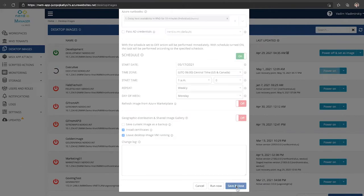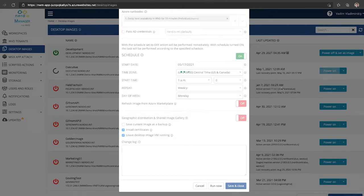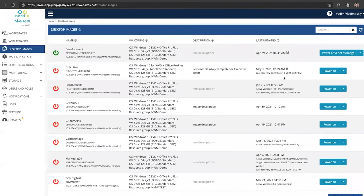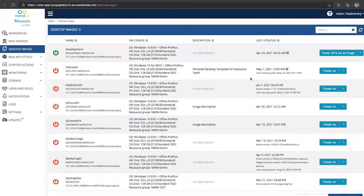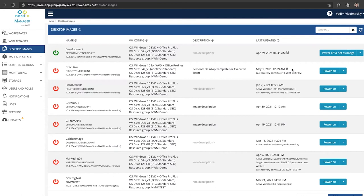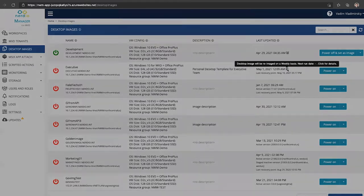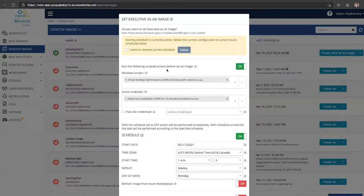And once we click save and close, this is going to create a new schedule as you can see right here, and this new schedule is going to automatically perform the packaging process on this image every week. If we click on the schedule...